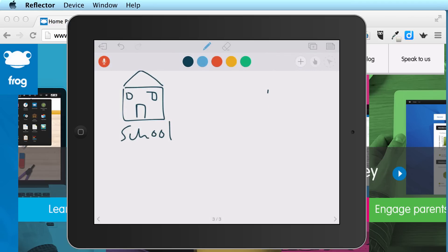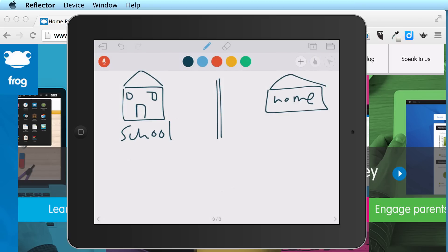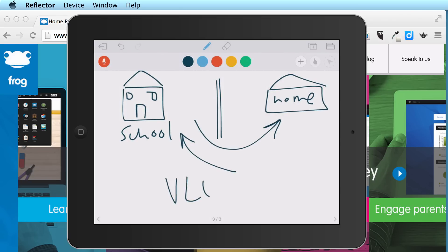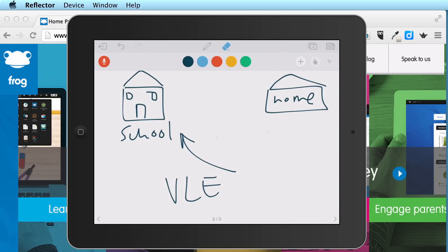So this is school and this is home, and obviously there were walls between these. Students would come to school, they'd leave, and they would go home — completely different places. What a virtual learning environment was supposed to do is break down this wall and make it so that students could access any content at school, they should also be able to access at home.